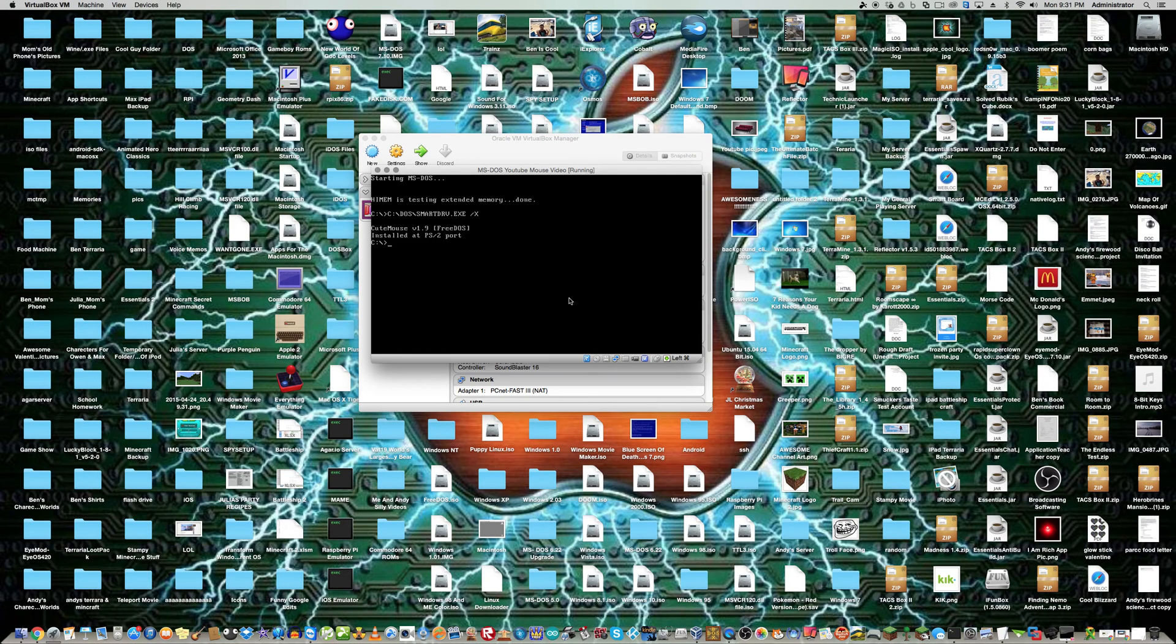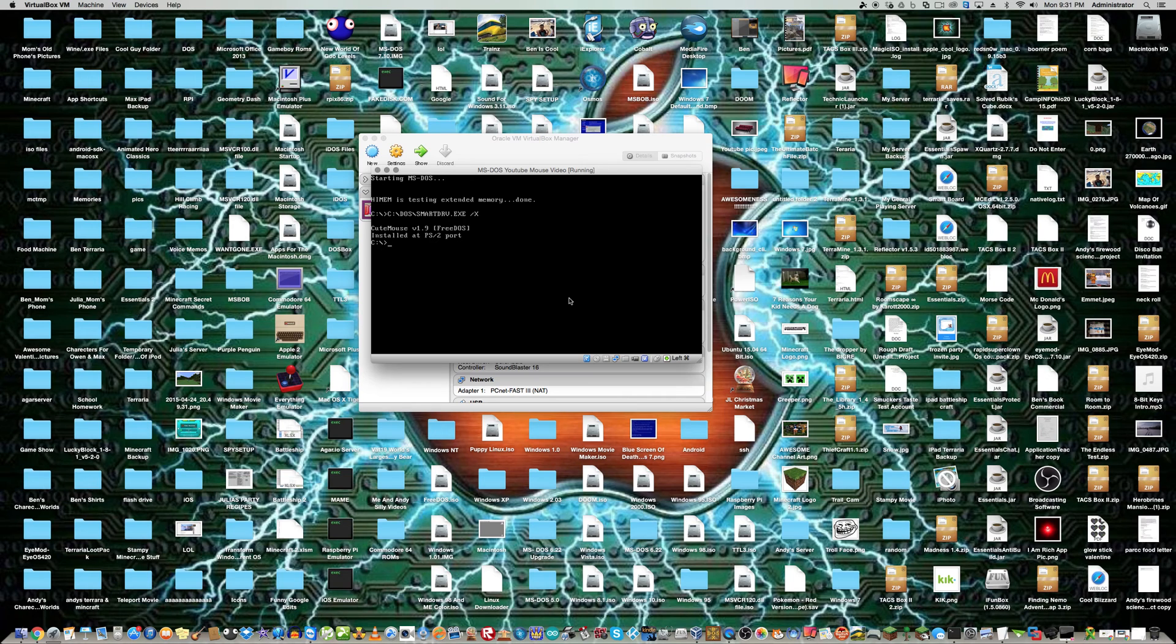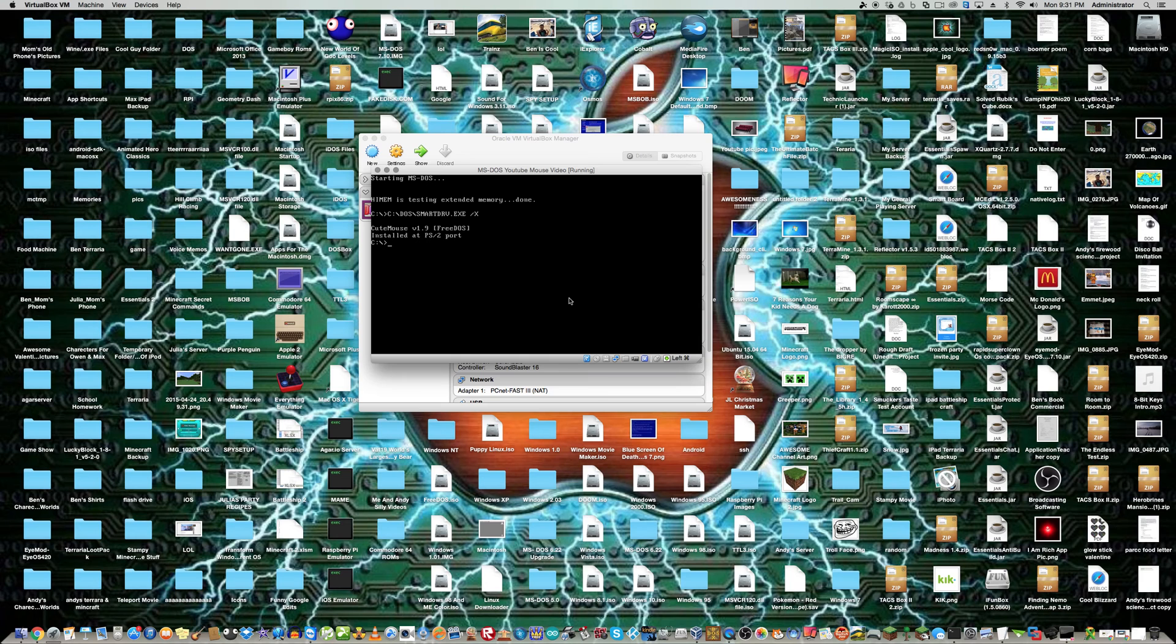I just booted into DOS. You can see it's the normal stuff. And then it says qmouse version 1.9 free DOS, installed at PS2 port. That's the mouse driver.